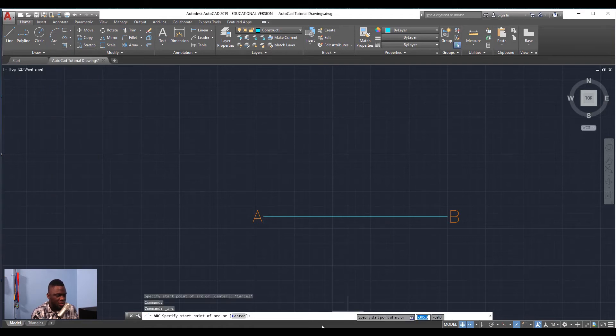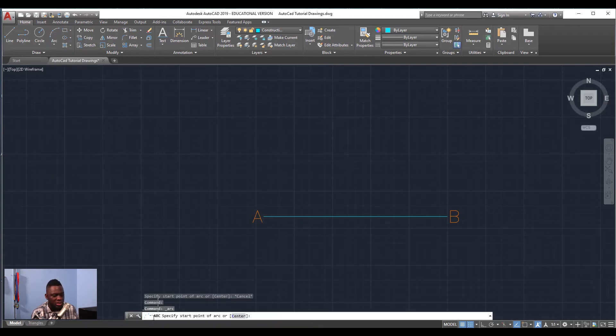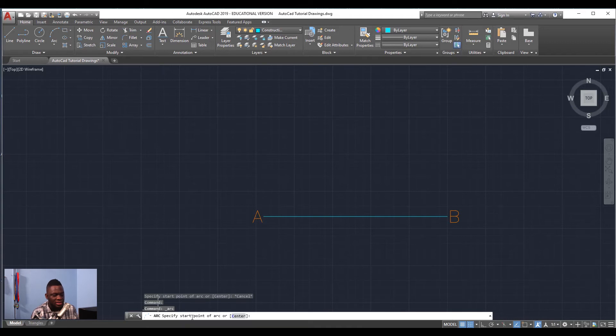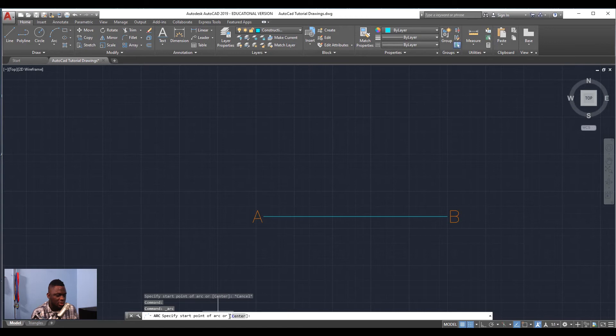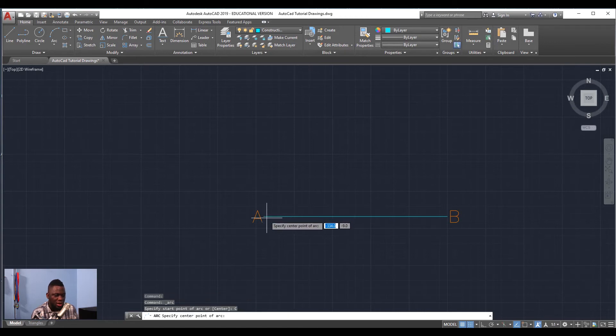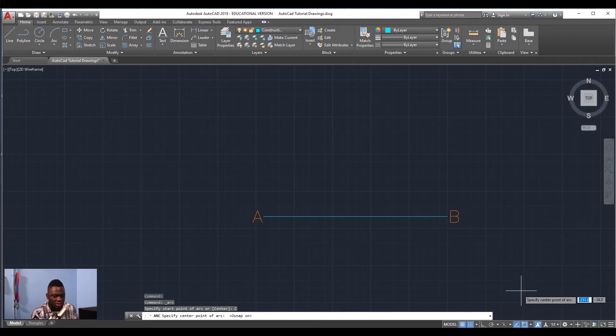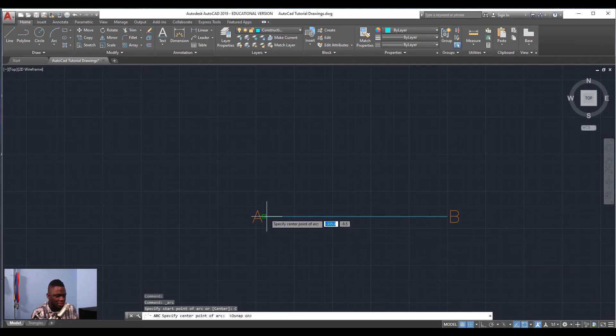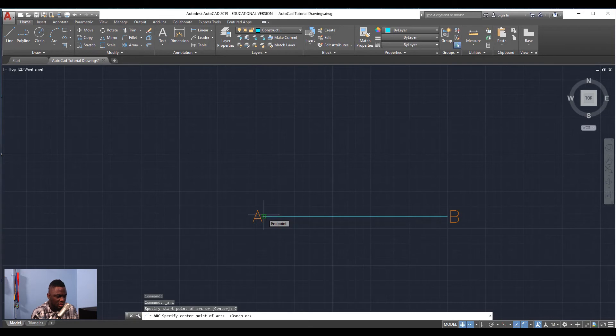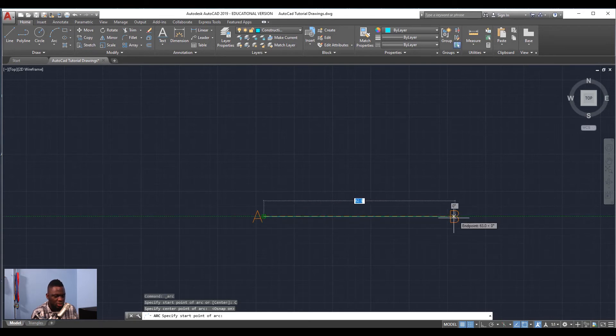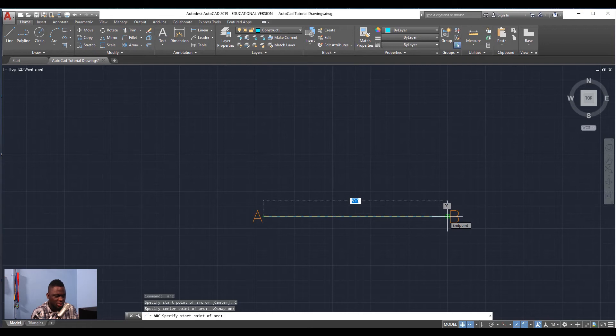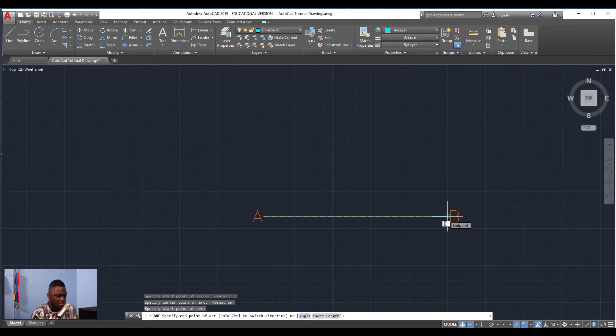When I activate the arc tool, notice it says 'Arc specify start point of arc or center,' so I'm going to select the center because that's where I want to specify first. Then I'm going to re-enable my Object Snap, then I'm going to go to the endpoint, then go out to the other endpoint. Notice it is telling me that it is 60 millimeters.